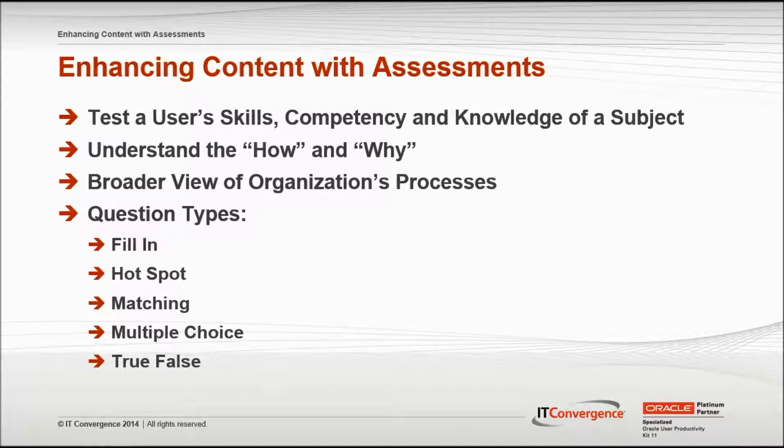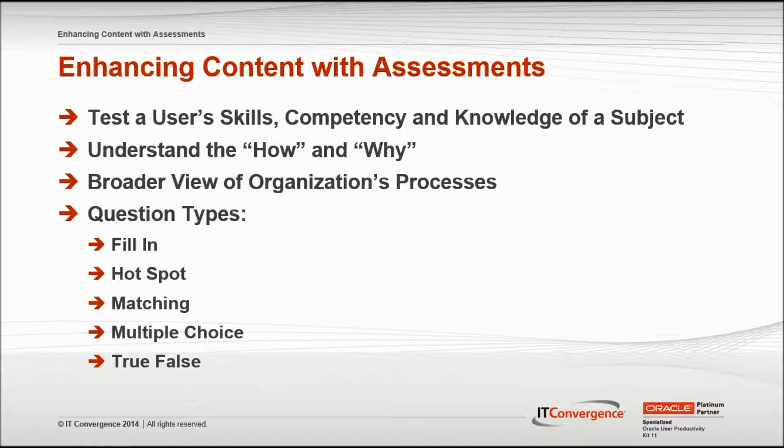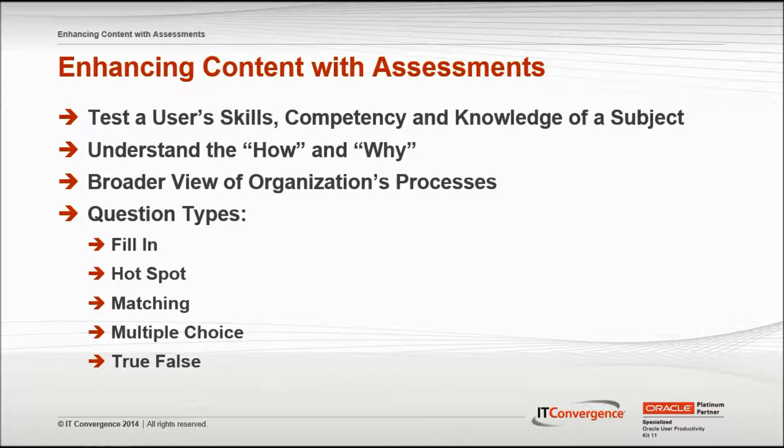UPK assessments can help facilitate user adoption by offering the means to test and track if users understand both the how and why of a process. Basically, it answers the end user's question of how do I complete this task and why am I performing this task, giving the end user a broader view of an organization's process.